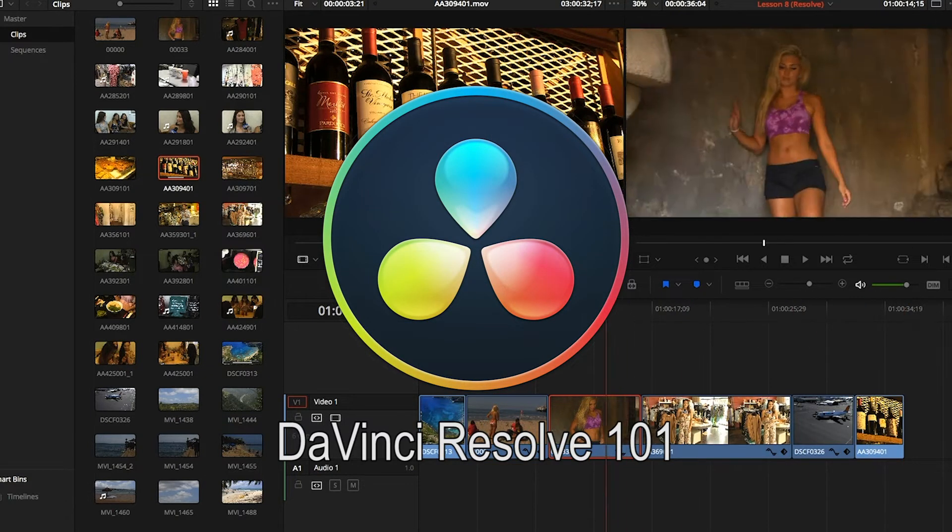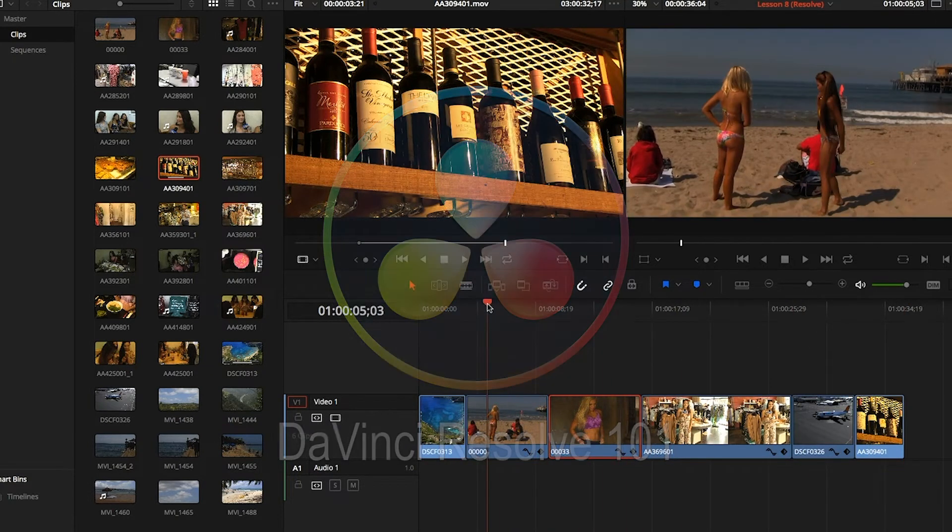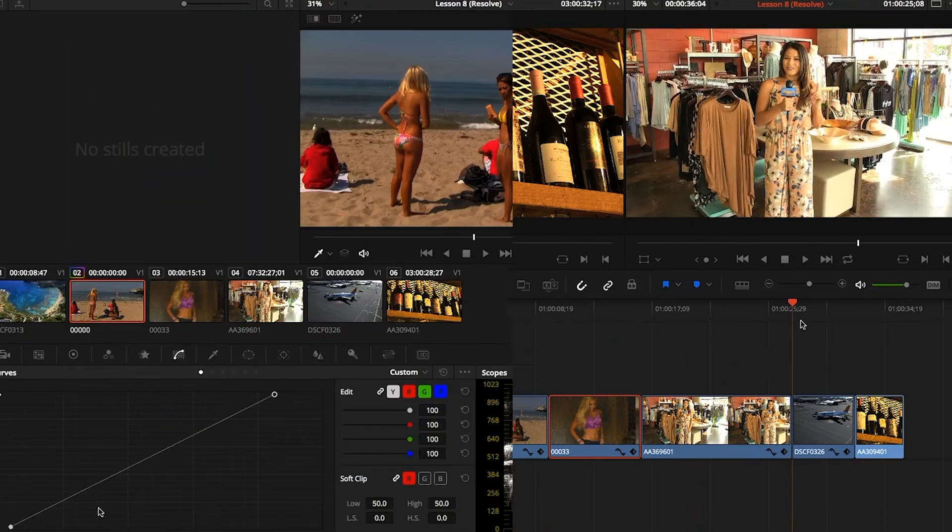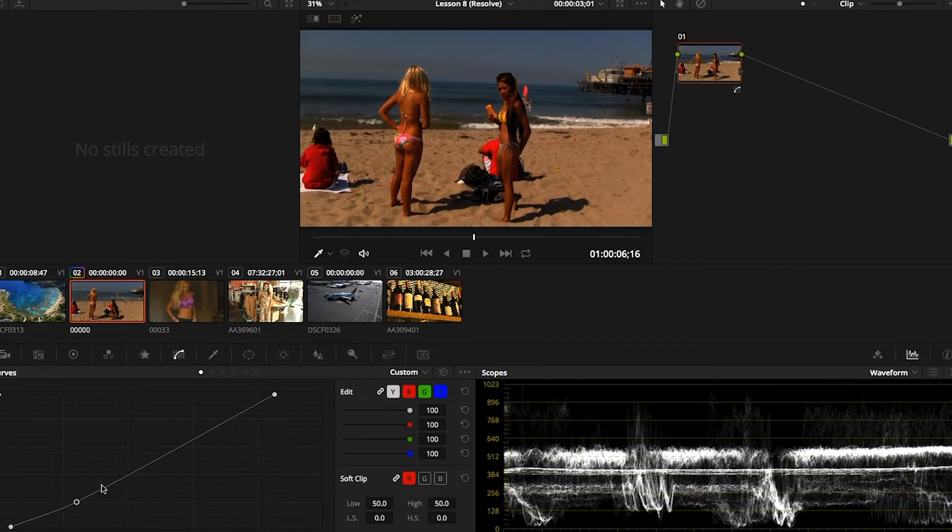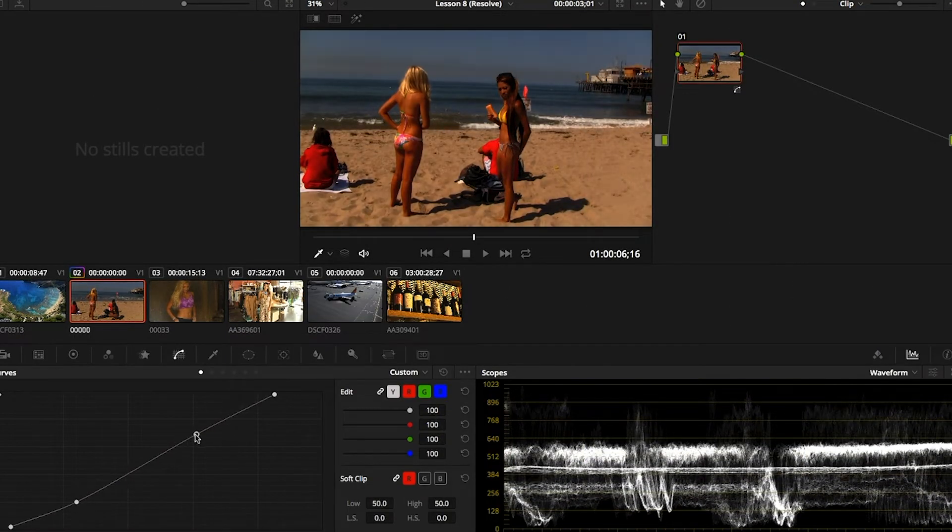Now, for those of you that have not checked out the class before, we do cover some basic editing. Of course, we cover color correction.